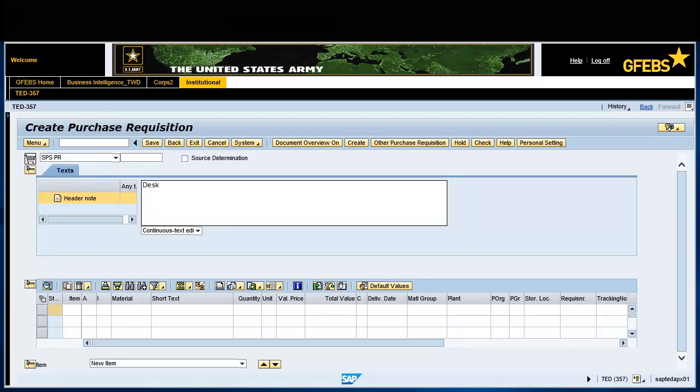Enter a short description of what is being procured in the header note field. In this instance, it is desk, field portable.